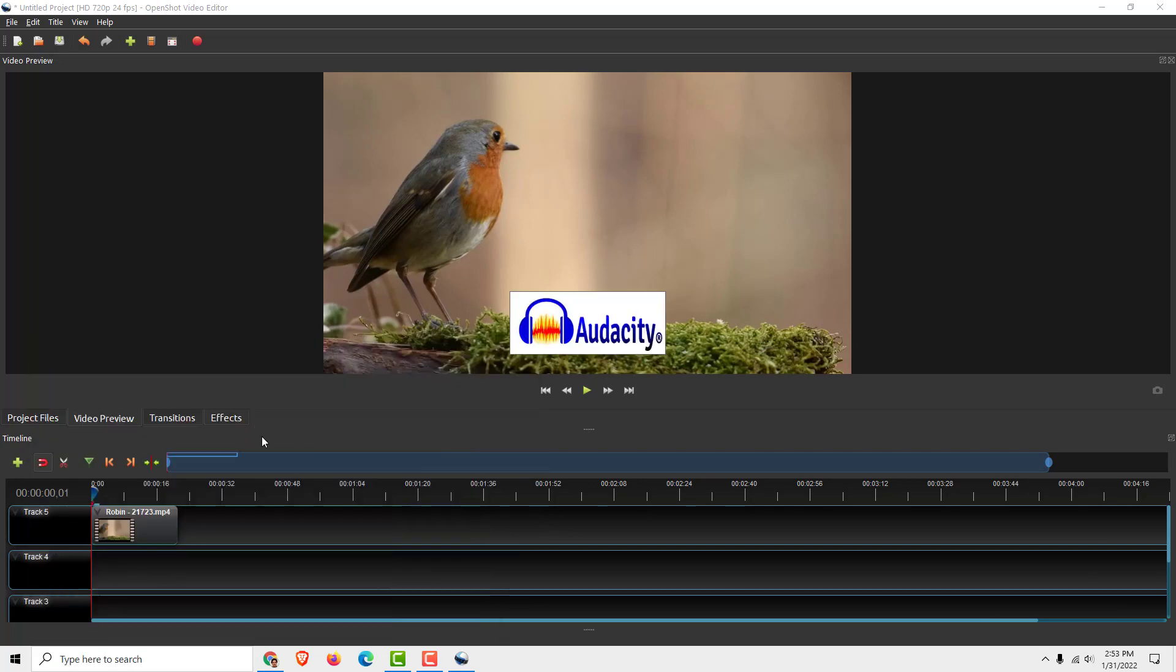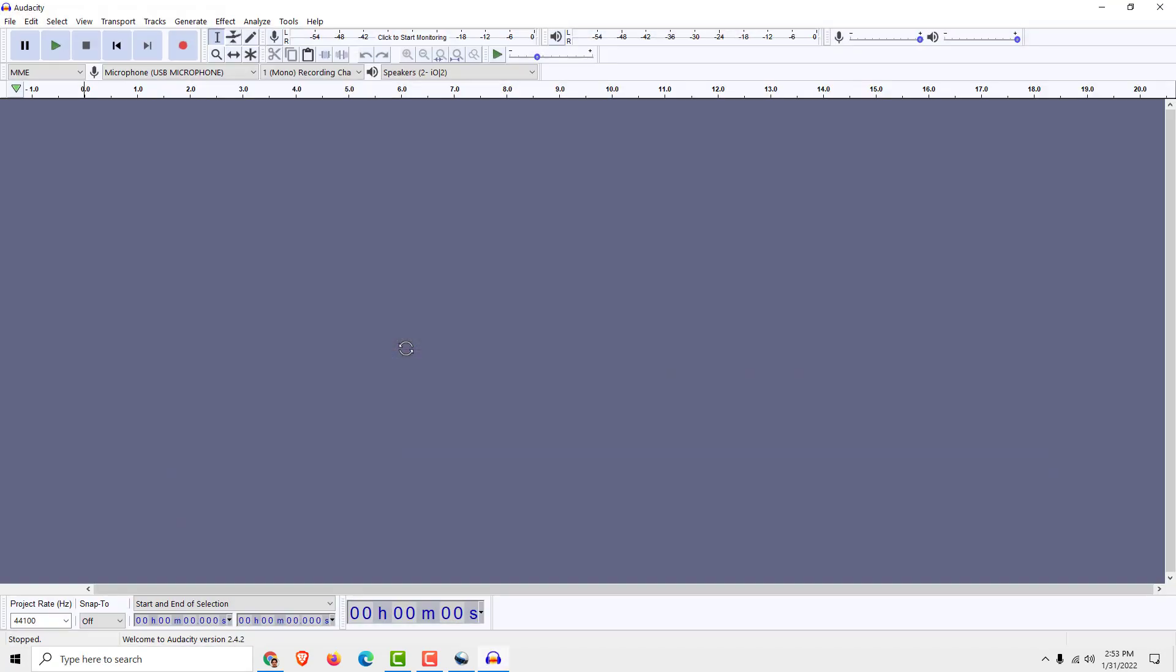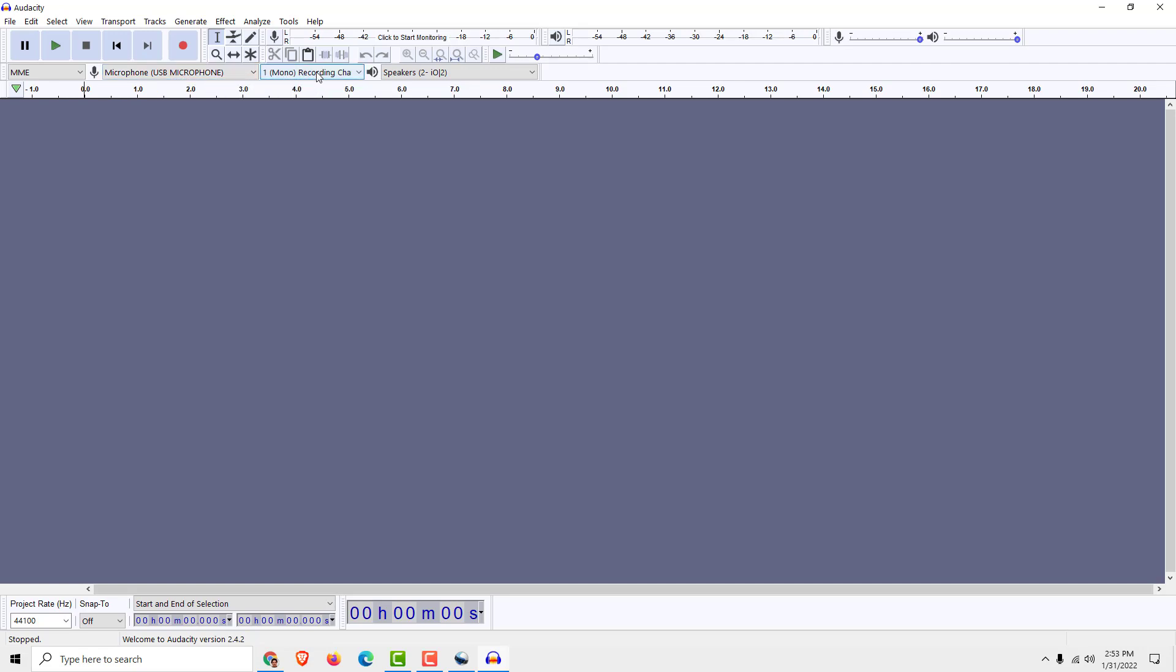I have already installed it, so when I open Audacity you can see that I set up my microphone over here and make sure that the recording is mono.